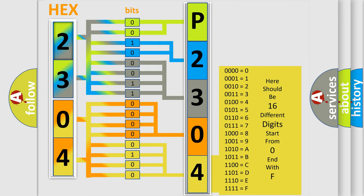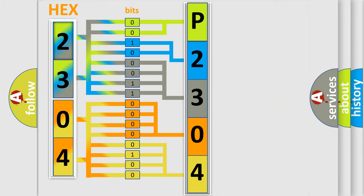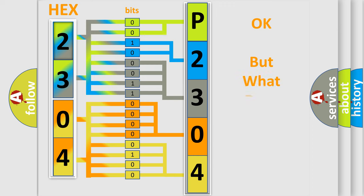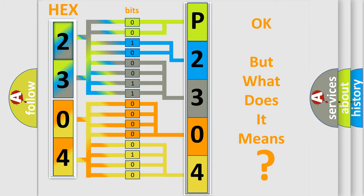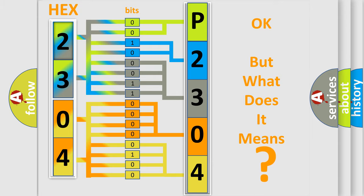We now know in what way the diagnostic tool translates the received information into a more comprehensible format. The number itself does not make sense to us if we cannot assign information about what it actually expresses. So, what does the diagnostic trouble code P2304 interpret specifically for Suzuki car manufacturers?